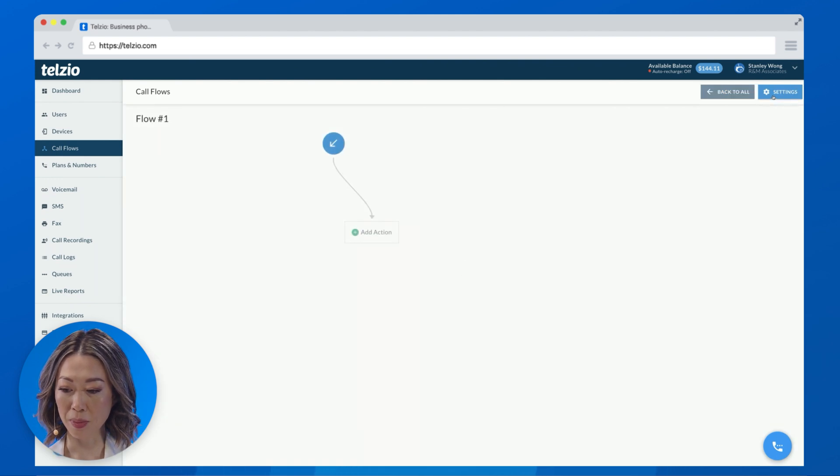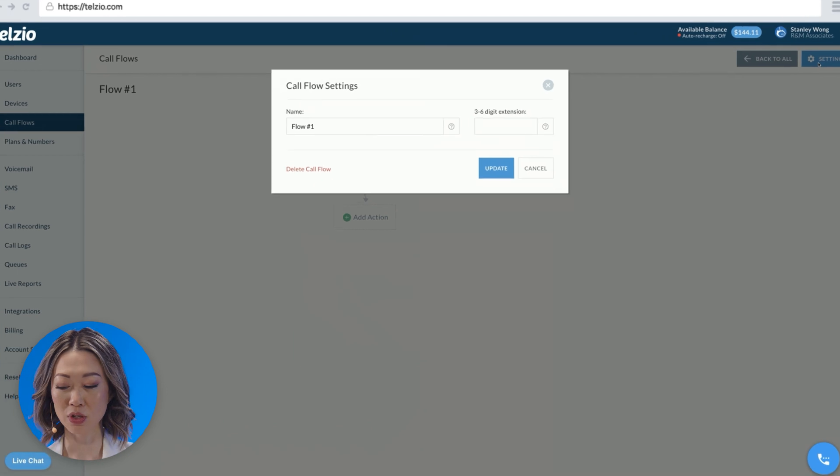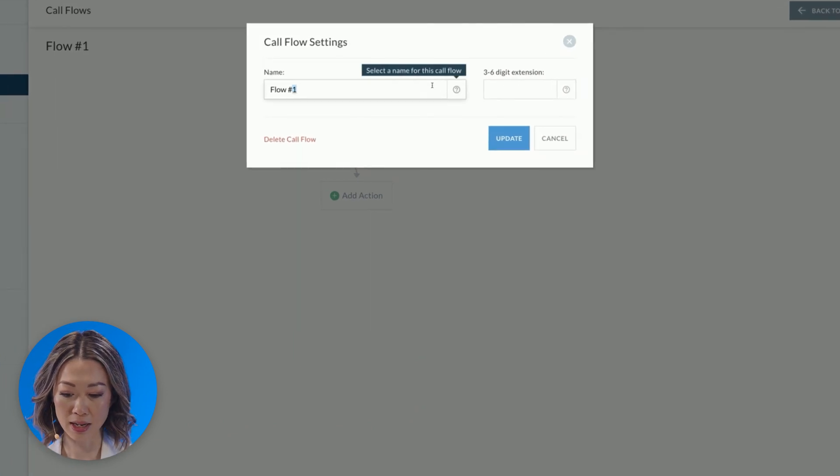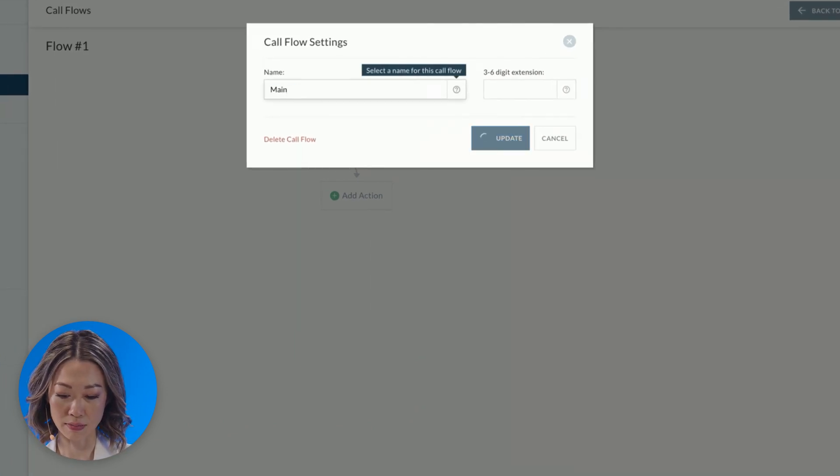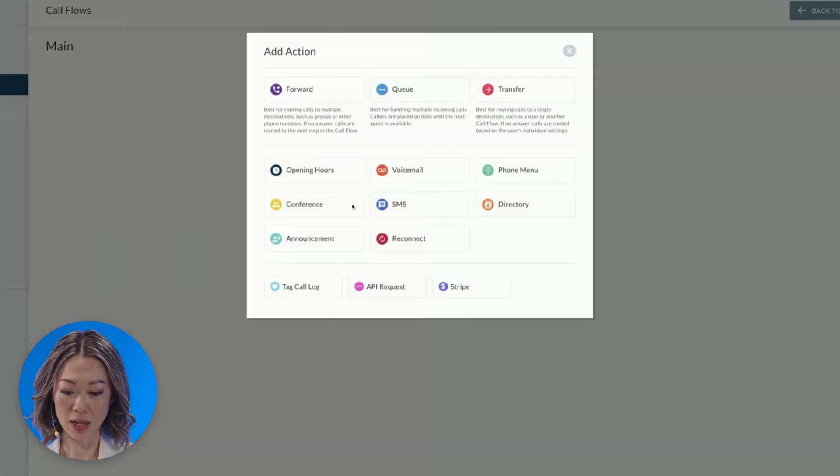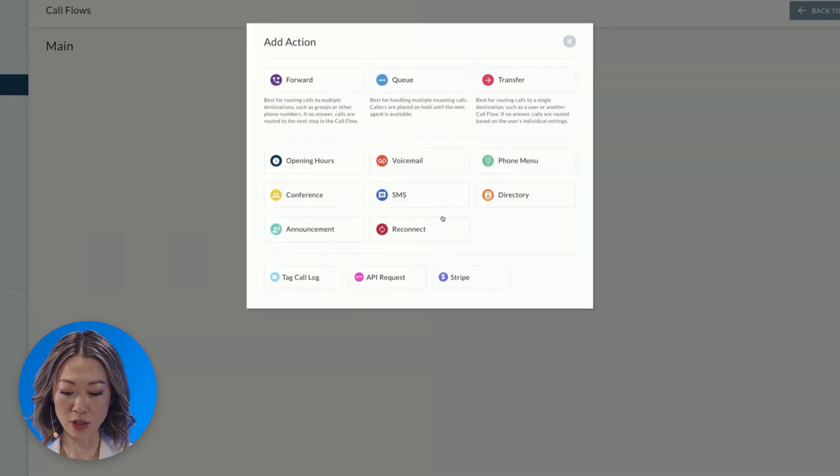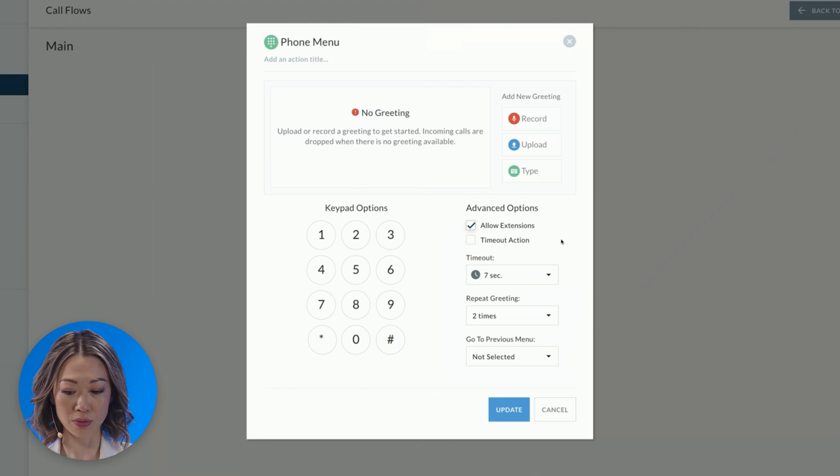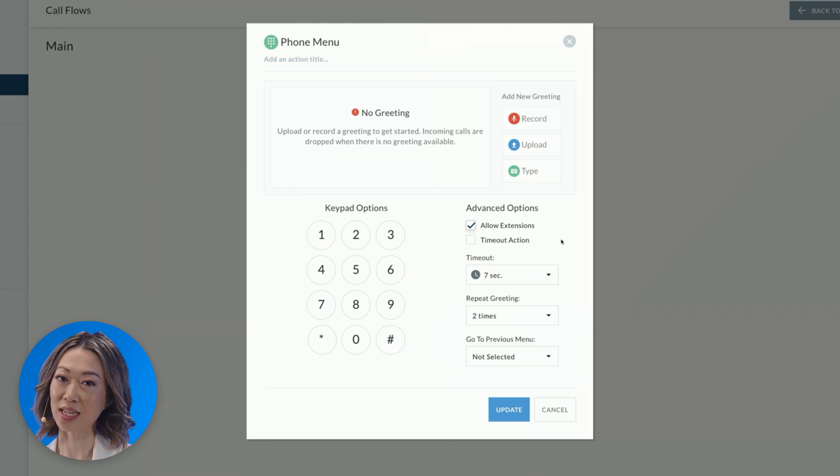I'm going to start by giving my call flow a name, so click on Settings at the top right, and we'll just call this one our main flow. Click on Add Action and click on Phone Menu, and from here we can start to customize our phone menu.